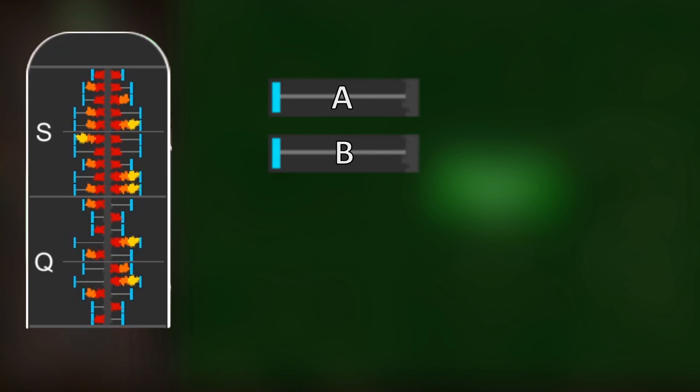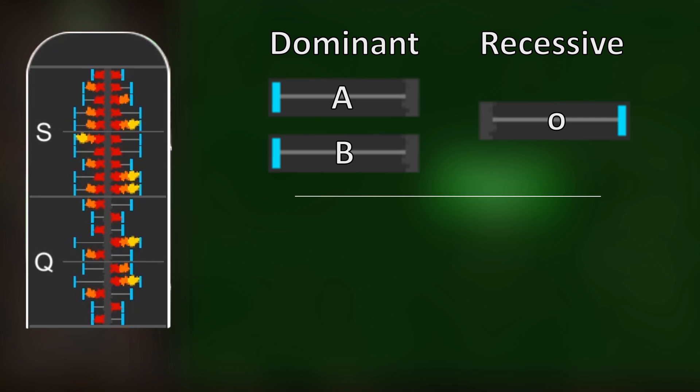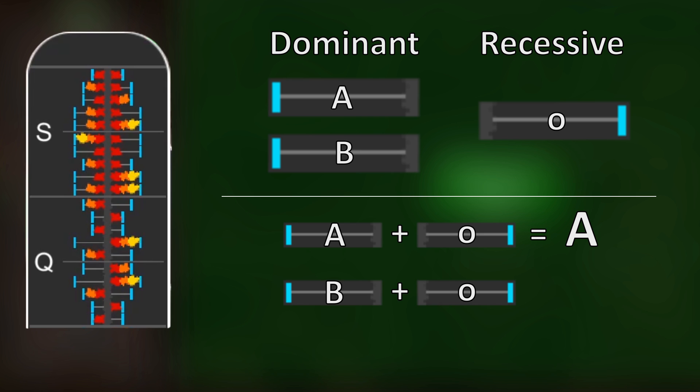In humans, alleles for blood type A and type B are both dominant to blood type O. And so if you have A and O alleles, your blood type will be A. And if you have B and O alleles, your blood type will be B.